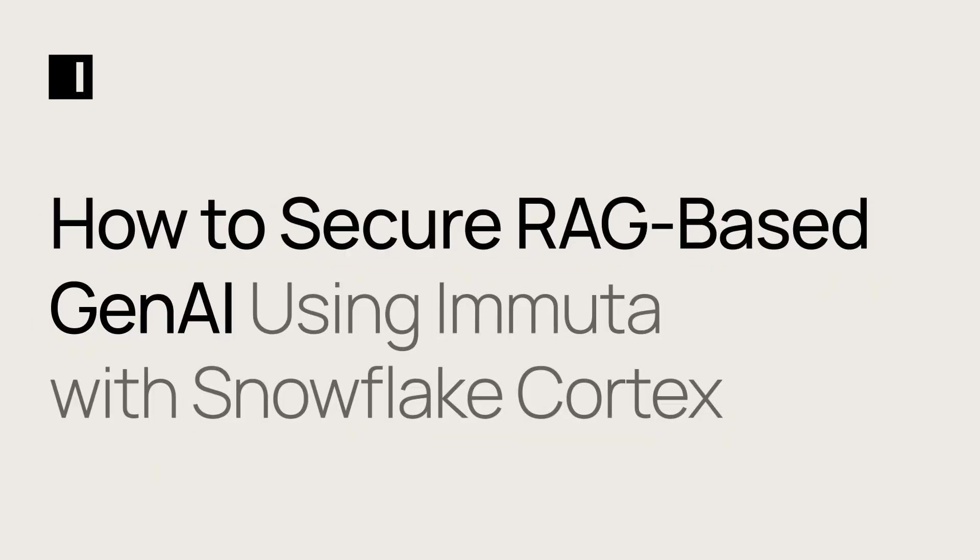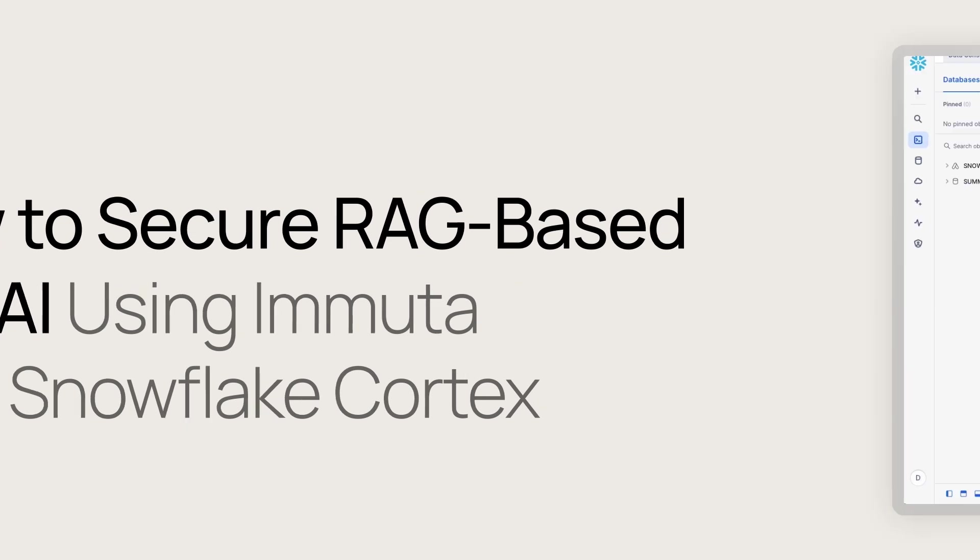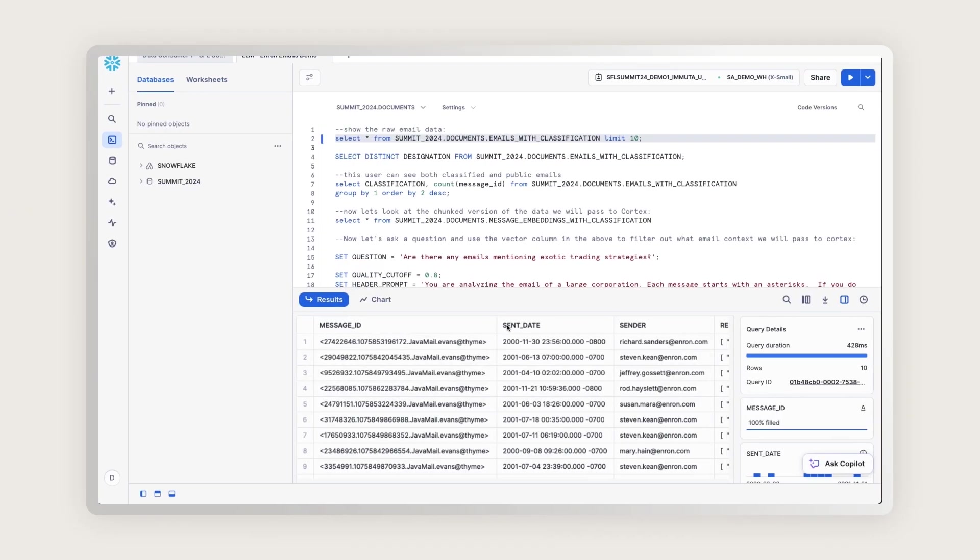Hey, everyone. Thanks so much for watching this demo today. In this demo, I'm going to walk through Immuta's integration with Snowflake Cortex by utilizing some of the new RAG features that they've just released.